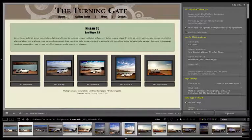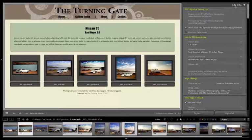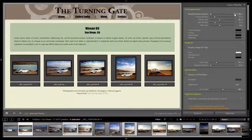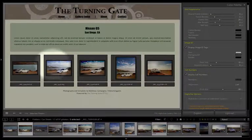We are looking at TTG High Slide Gallery Pro. In previous videos we've gone over the controls located here in the site info pane. We're going to close that up though and now move into the color palette control pane. The first set of options we have here are for grid appearance and these are going to apply to the thumbnail grid.